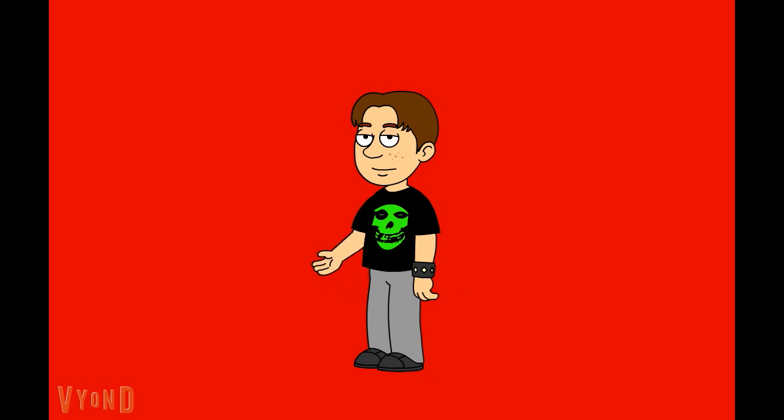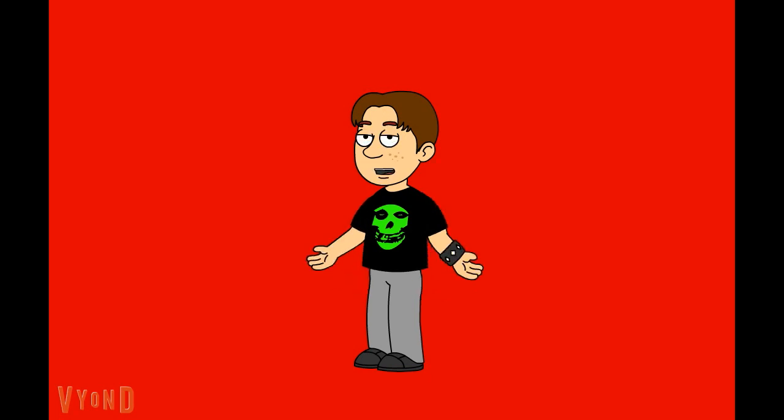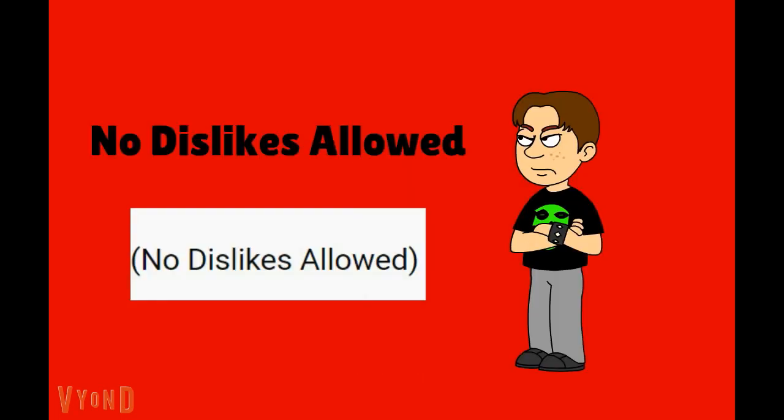Anyways, the rant that I will be talking about is the phrase called No Dislikes Allowed. So let's get started.